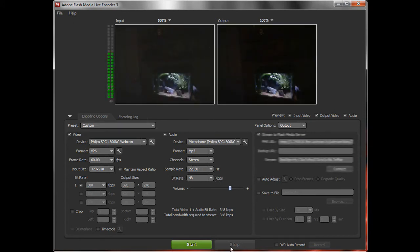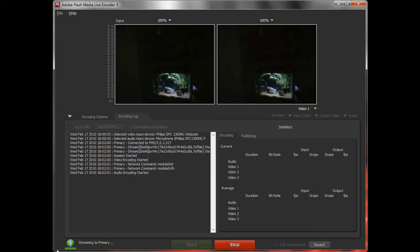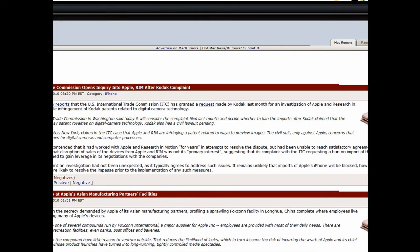And now what you're going to want to do is once you have all this in, hit start, and you cannot have the Ustream window open. Now it starts doing this. Now we're going to go to Ustream.